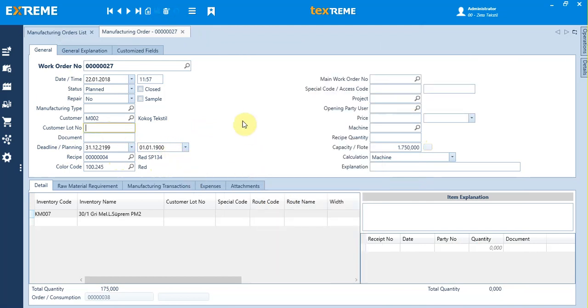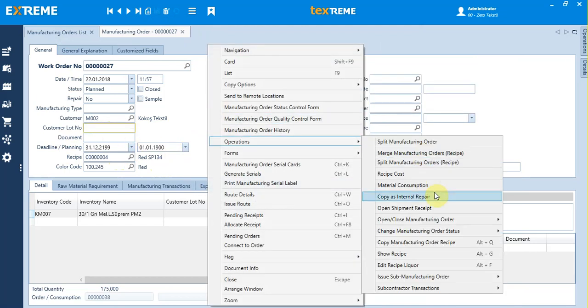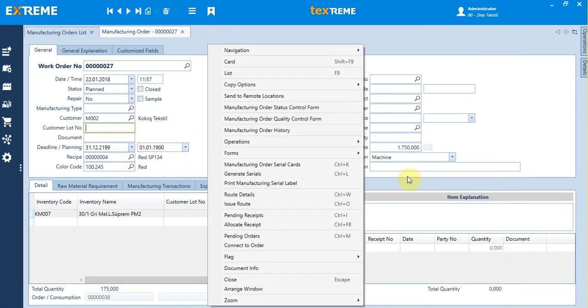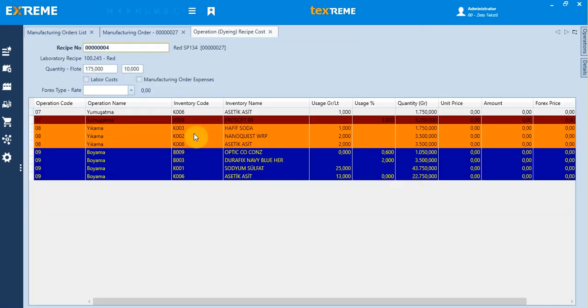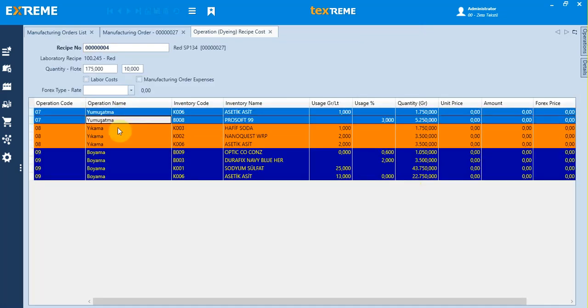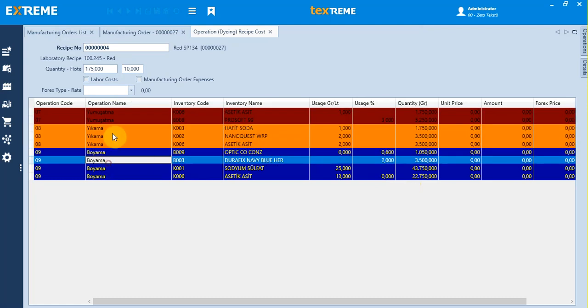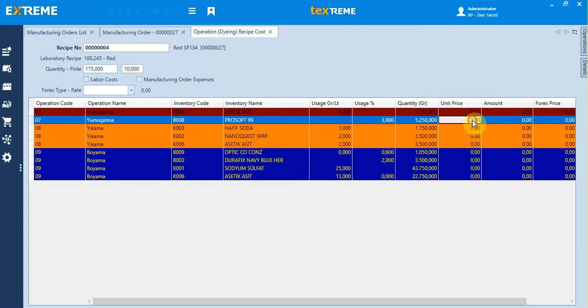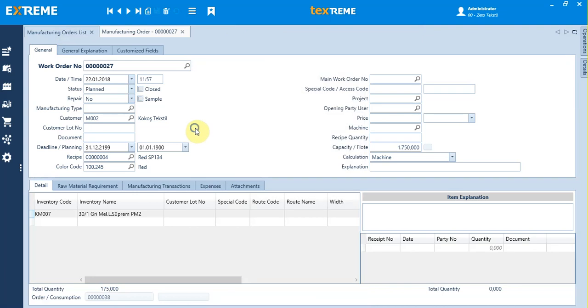After that, you can see the recipe cost and the recipe form. In the recipe cost, you can see which operation and what chemicals are needed. If you input the prices, you can also see the cost of chemicals and dyes.